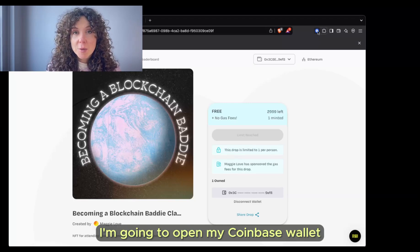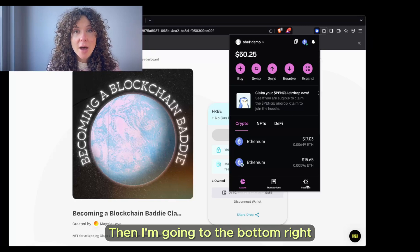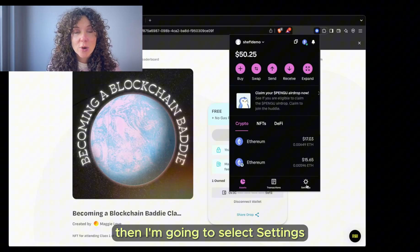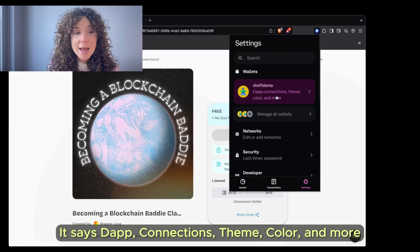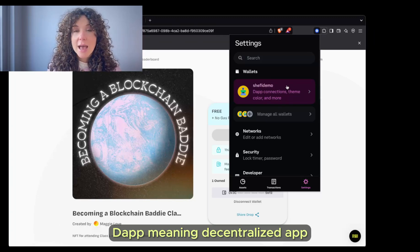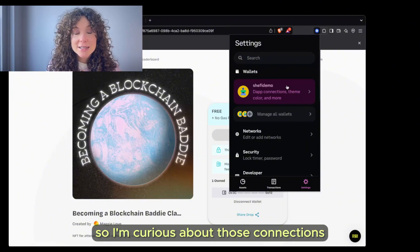I'm going to open my Coinbase wallet by clicking on the icon in my browser. Then I'm going to the bottom right and select Settings. Then I'm going to click on the SheFi Demo wallet. It says Dapp connections, theme color, and more — Dapp meaning decentralized app. We're looking to disconnect, so I'm curious about those connections.